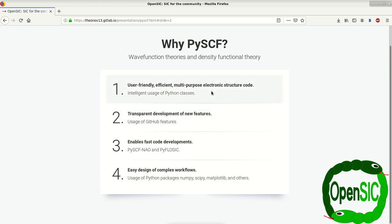It's a user-friendly, efficient, multi-purpose electronic structure code with an intelligent usage of Python classes.